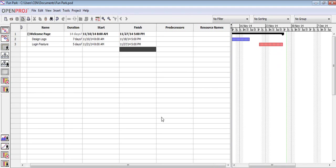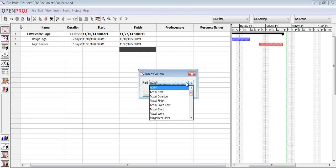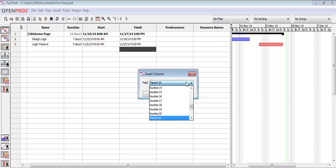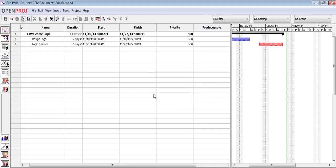Another feature of OpenProj is that we can assign a priority or value to tasks. The values range between 0 and 1000. The default is 500. By using this feature, we can choose which task should be done first.